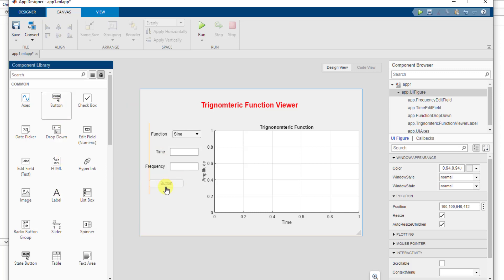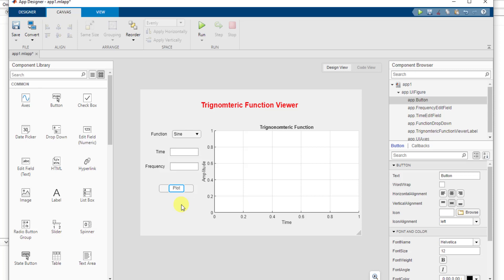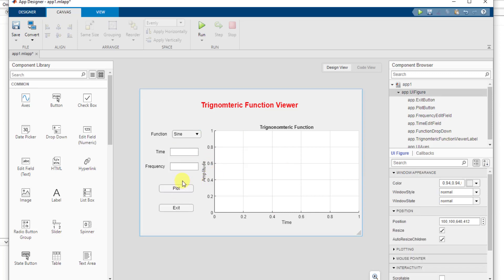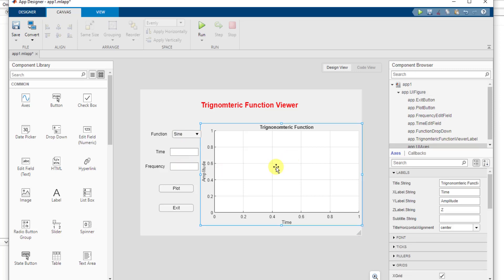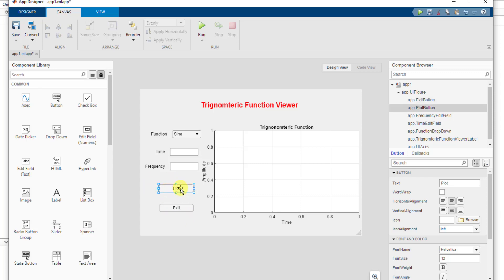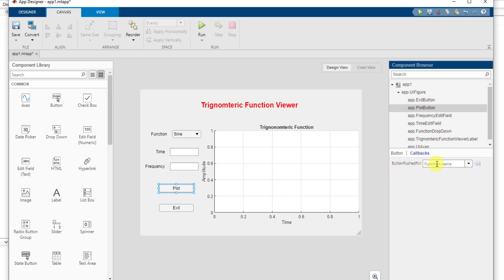After that, I need a push button — when pressed, it will plot the function, so let me name it 'Plot'. Then I need another push button to exit this app, so I'll add an exit button. Now I need to add callback functions: whenever I press the plot button, it will use the time value and the frequency value to plot a trigonometric function on the axis. For the exit button, I need a function to close the app. Let's first add a callback function to the plot button by selecting it and clicking on Callbacks.